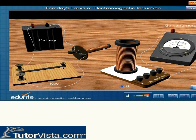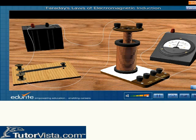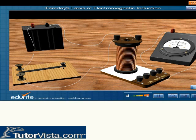Two coils P and Q, a battery, a key and a sensitive galvanometer G were arranged as shown here. Now follow the instructions appearing on the screen and deduce Faraday's conclusions.